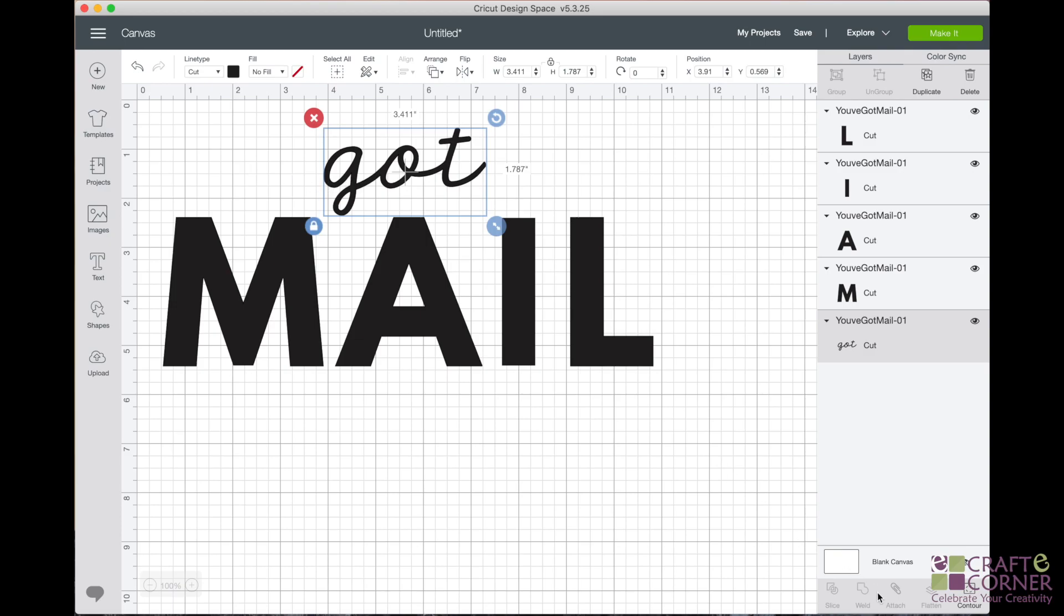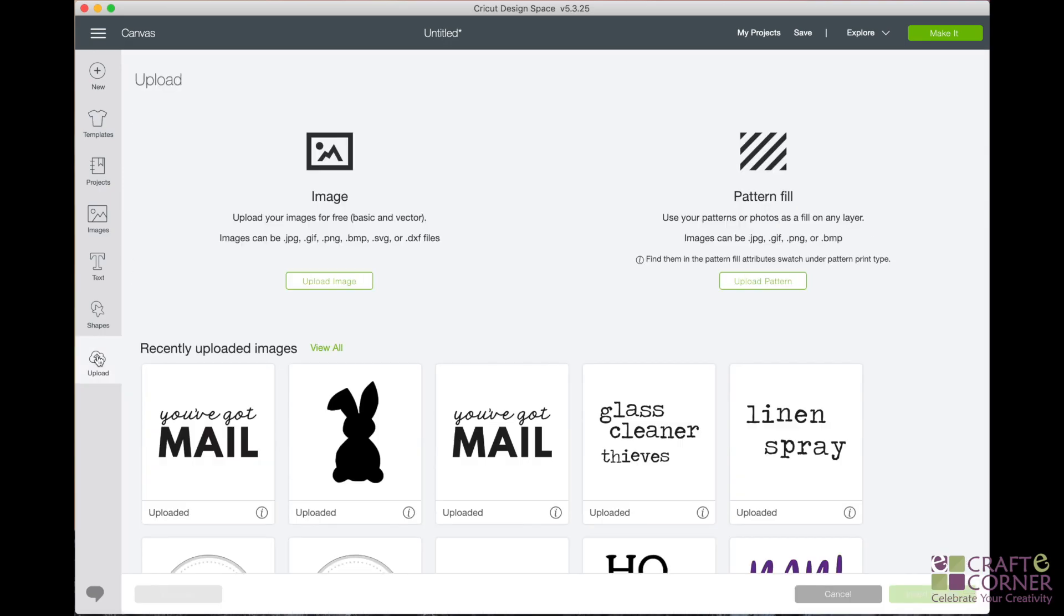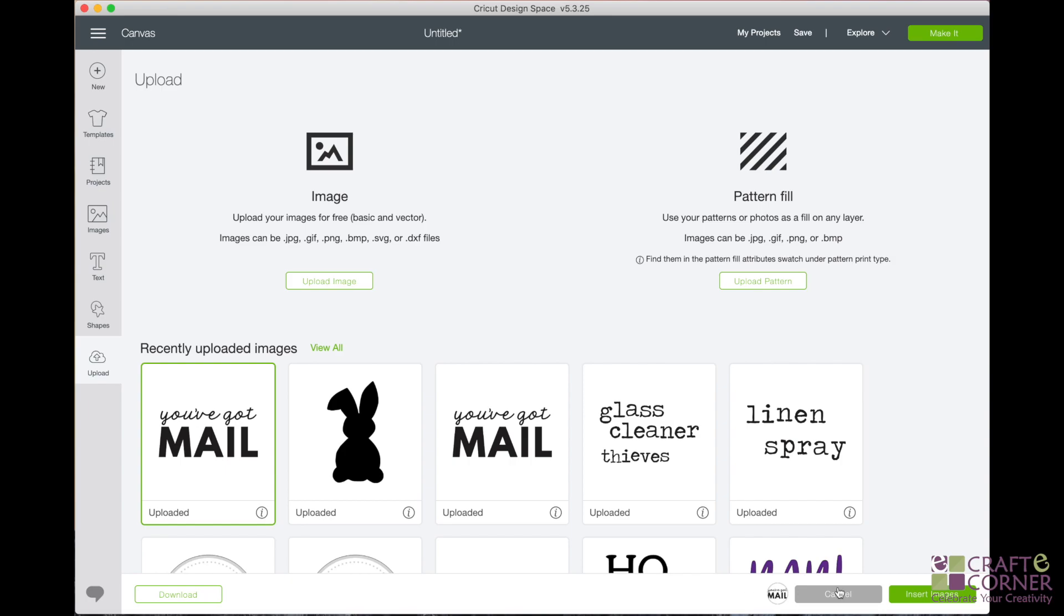So just remember that when you click weld, you can't un-weld. So it's going to stick everything together and it will be permanent, but you can always go back like I did and re-enter the SVG back onto the canvas.